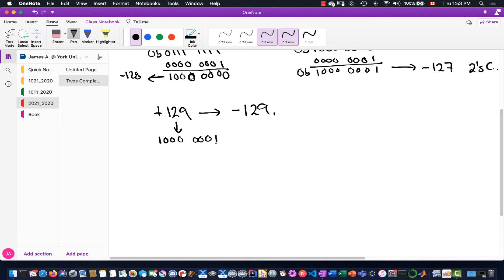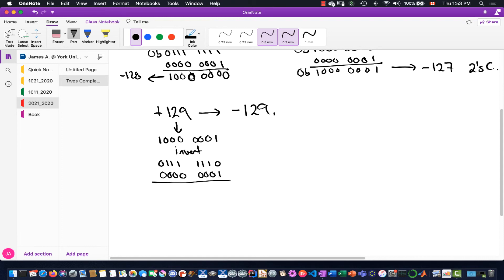Next, we invert all the bits of 10000001, giving 01111110. Then we add 1, getting 01111111. The result has a 0 in the most significant bit — bit 8 of an 8-bit number. In two's complement, a 0 in the MSB means it's a positive number, not negative. So this result is not right — we cannot represent negative 129 as an 8-bit two's complement number.